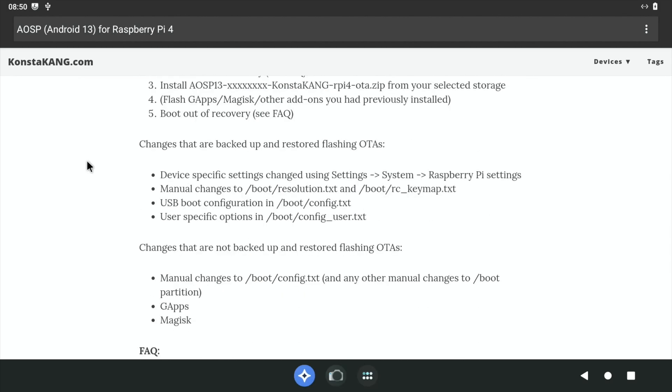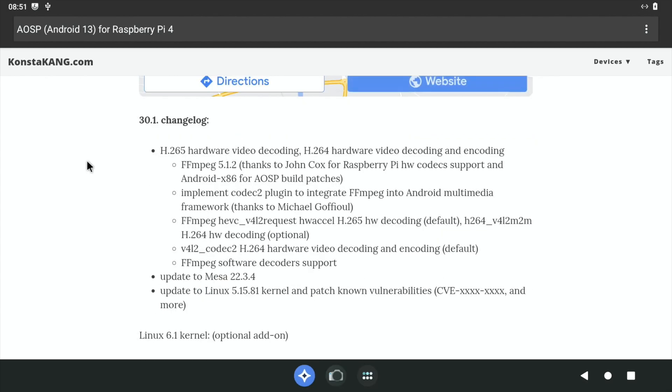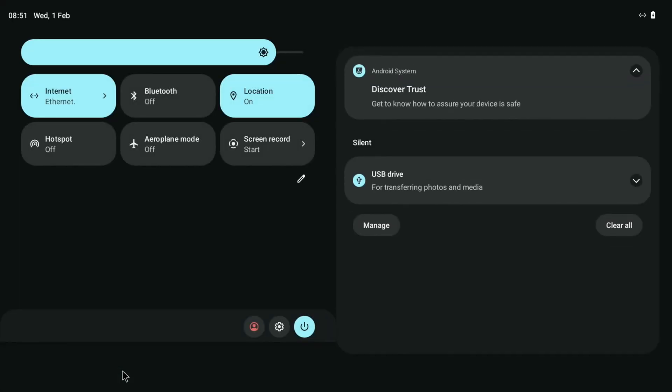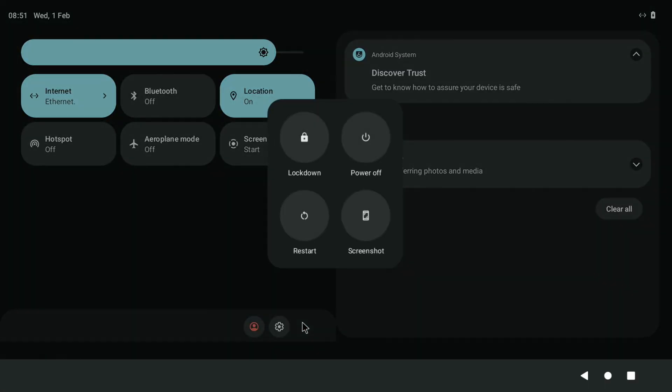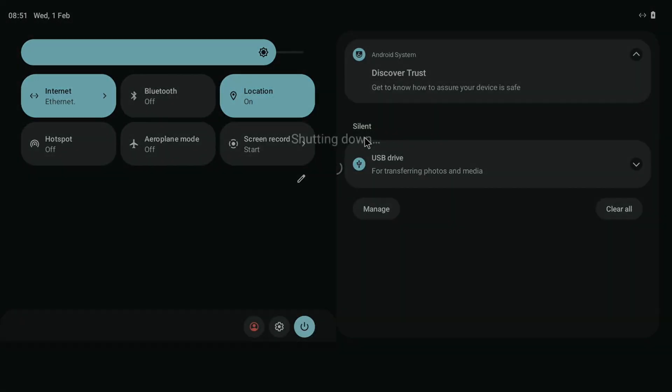If we keep scrolling down, here we go, change log. So H265 hardware video decoding, H264 hardware video decoding and encoding, updated to Mesa 22.3.4 and Linux kernel 5.15.81. So let's close this down and do a comparison with the newer version which I've already installed.